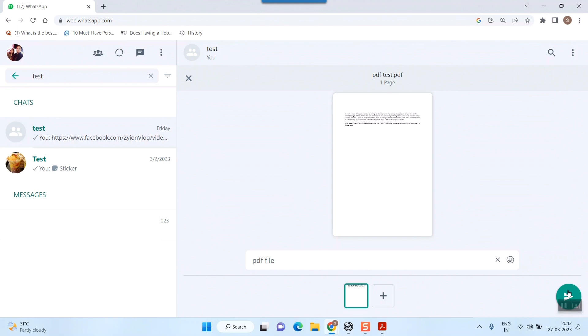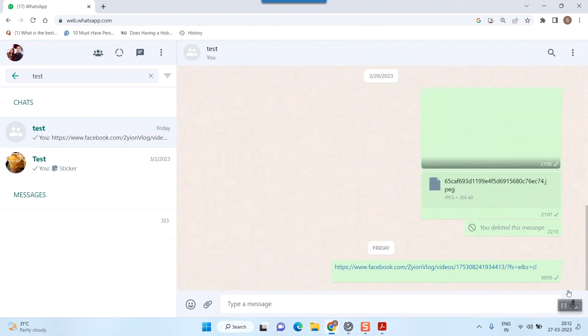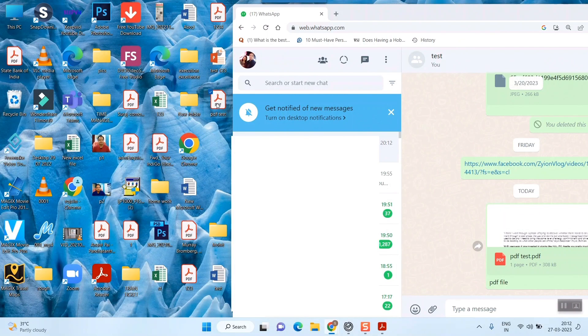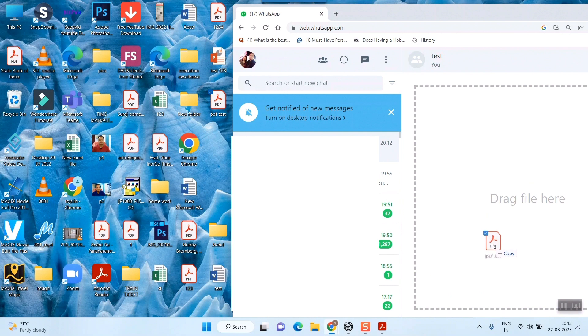Just press send and the file is sent. Or the easiest way is to resize the window until you see your file. Once you see your file, PDF test, click and drag it over this area and it will show drag file here.